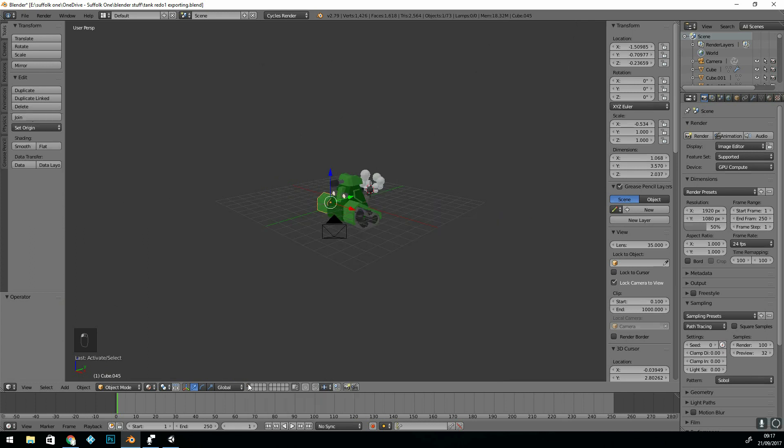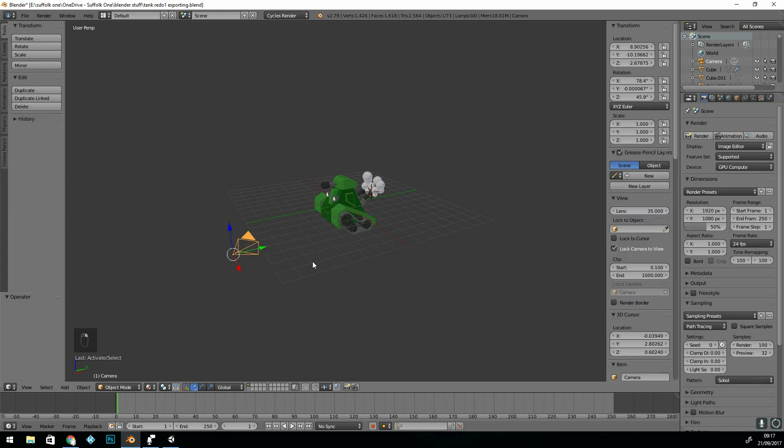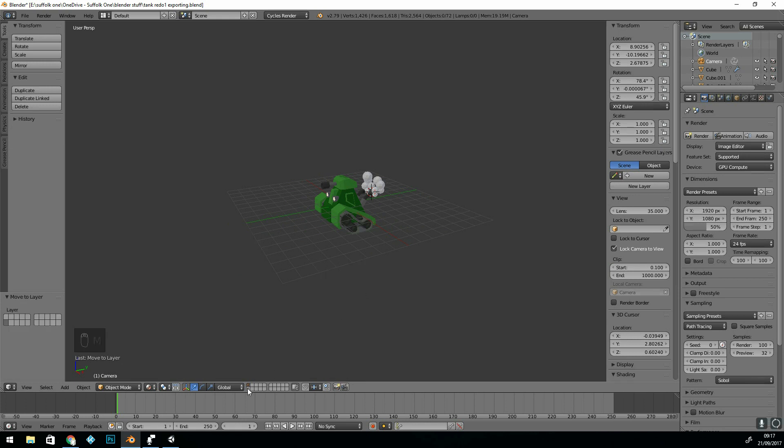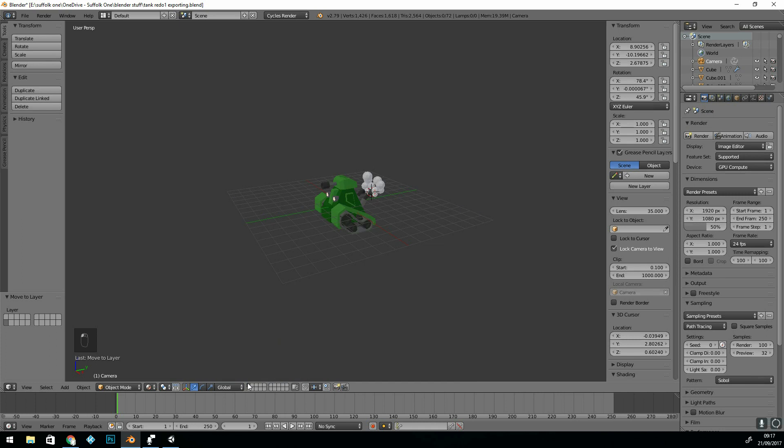If you want to move objects to different layers, you click on them, right-click on them, press M, and move to that different layer. And you can see now the camera's on this layer.